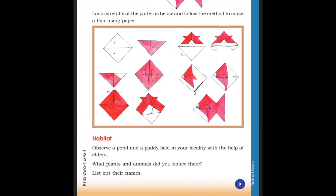First, we are going to discuss the first part: Habitat. Observe a pond and a paddy field in your locality with the help of elders. Where are you going to go? A paddy field and a pond. What plants and animals did you notice? List out their names.